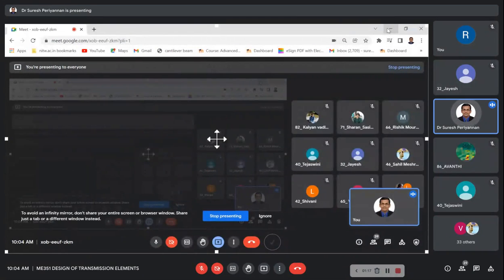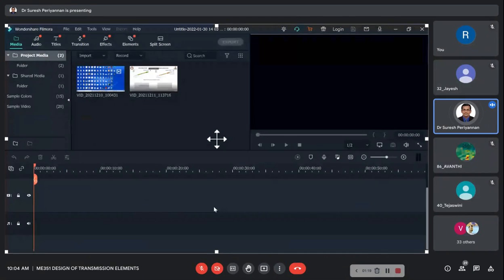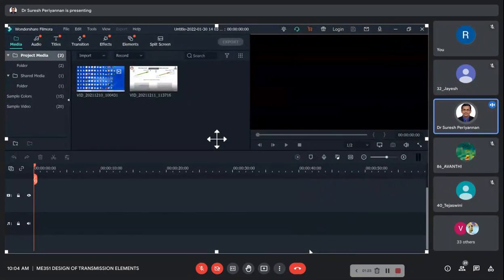Checking earlier video quality versus last video quality. Was it good? I think I already uploaded it.